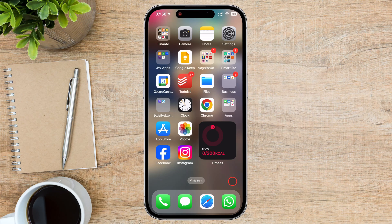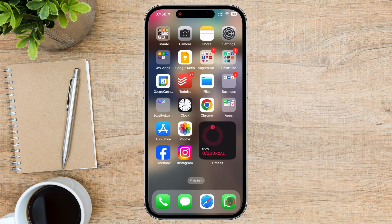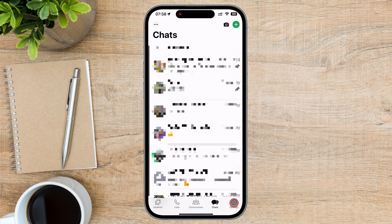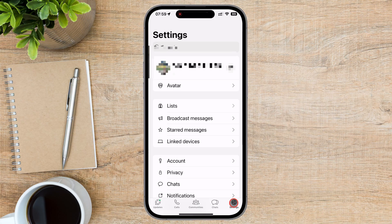Luckily, you can disable this feature with a few simple steps. Open the WhatsApp app on your device. Tap on the Settings icon from the bottom if you are on iPhone. If you are on an Android device, tap on the three dots menu from the top and select Settings. Then scroll down until you find the Privacy option and tap it.